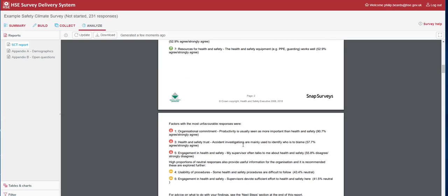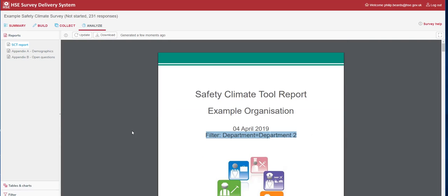As you'll notice in the most unfavourable factors, organisational commitment is still there, but now we see that health and safety trust and engagement in health and safety are the most unfavourable areas within this department. If you are looking for action planning, you may look to filter your SCT reports for the different departments for managers to go away and act on their results.